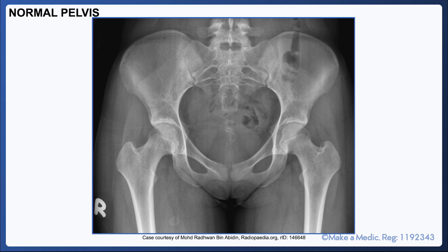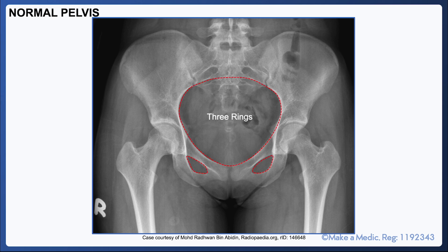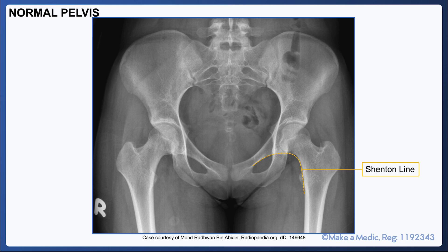Generally, if a hip fracture is suspected, the patient should have an x-ray of their pelvis as well as the affected hip. With a good pelvis x-ray, you should be able to see from above the iliac crests to about one-third of the way along the femoral shaft. You should also be able to trace the three rings, which are the main pelvic ring and the two obturator rings. They should all be smooth and any irregularities may be suggestive of a pelvic fracture. Then you should turn your attention to the hips and trace Shenton's lines.